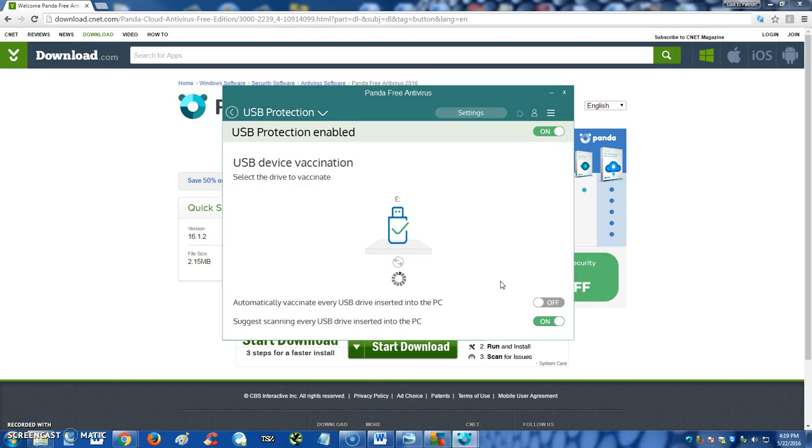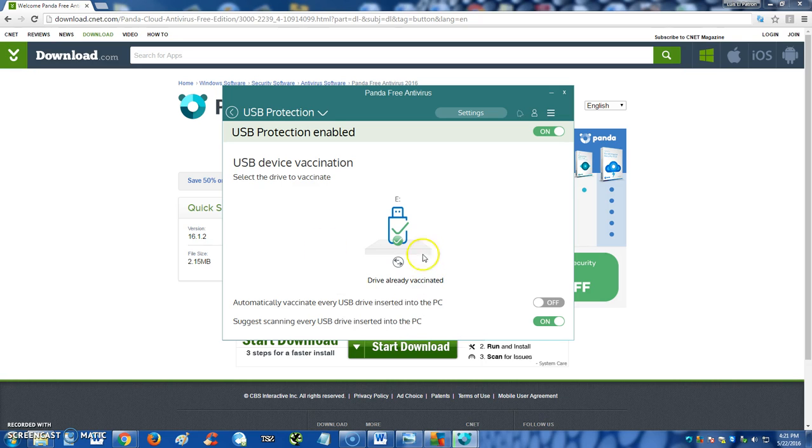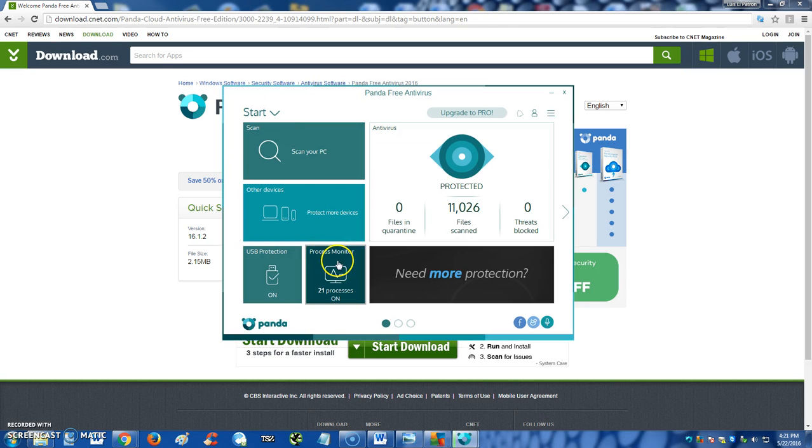Should be vaccinating it. Let's see how long it takes. Now when it vaccinates it, cool, there's a check mark on it. When it vaccinates it, it should protect it from any viruses. All right guys, drive already vaccinated, it says right there, so that's cool. It should protect any viruses from getting into the thumb drive. Let's go back real quick.